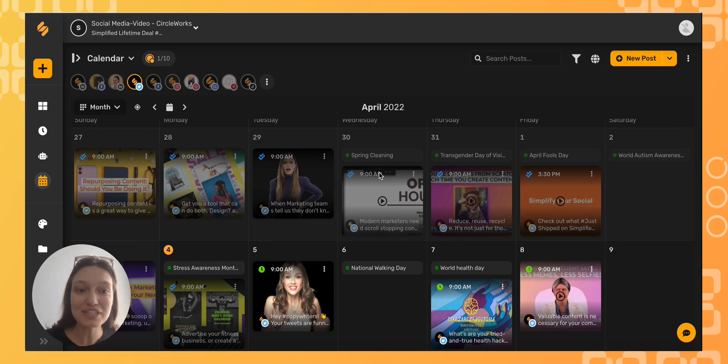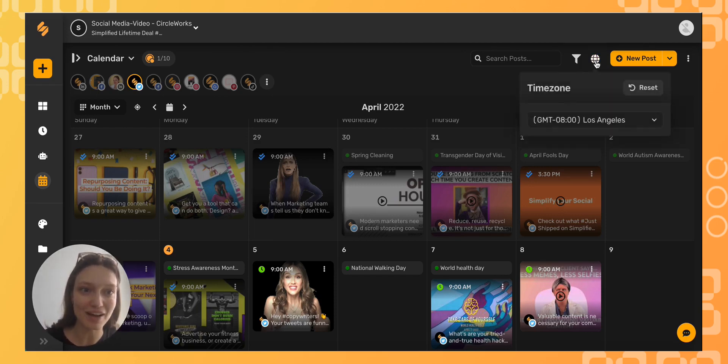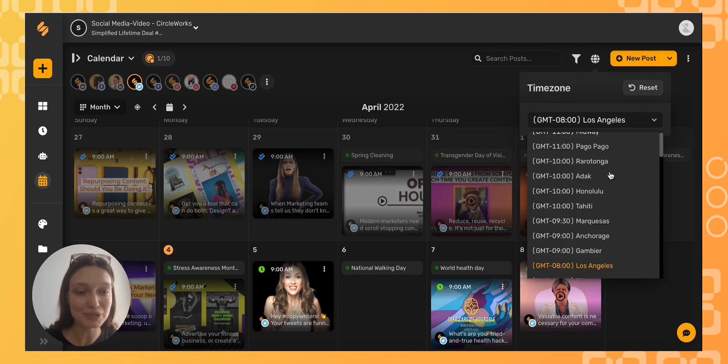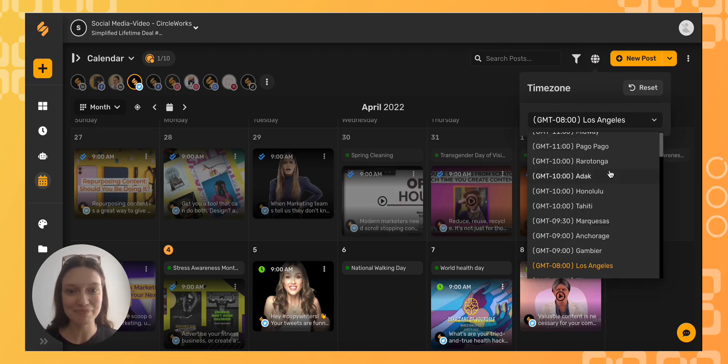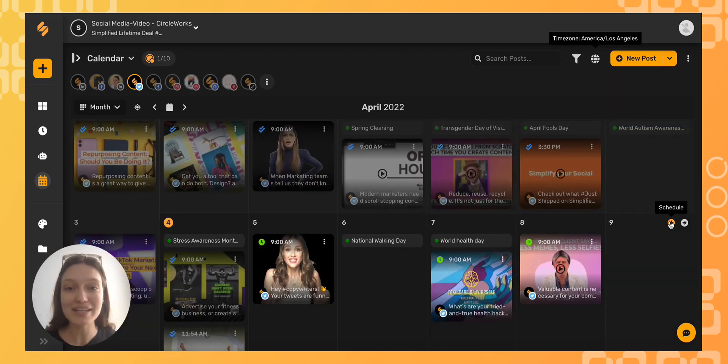Your default time zone for your calendar can be found right here by clicking this globe icon. And from the drop-down menu, you can find any city or any time zone. Now, let's say I'm on Pacific Time, but I want to schedule a post for Standard Eastern Time.